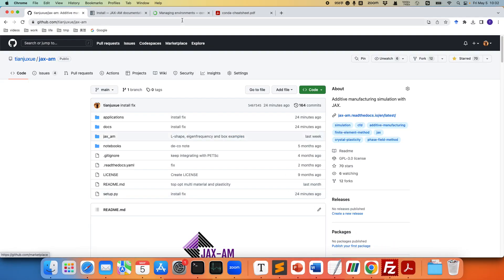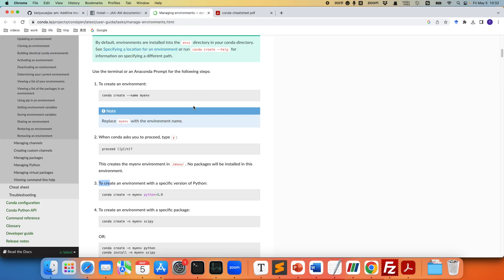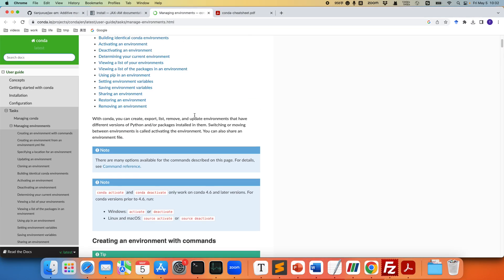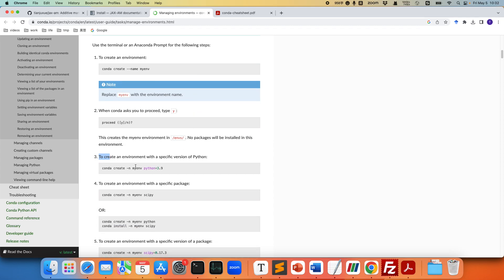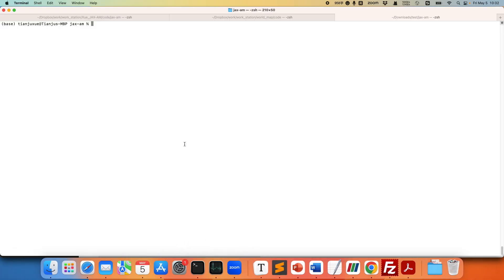The first thing we're going to do is create a conda environment. To create a conda environment you can check the conda tutorial. I already have conda installed. If you don't have that you can install conda. So let's copy this conda create command. Let's do Python equal to 3.9 which works for us.